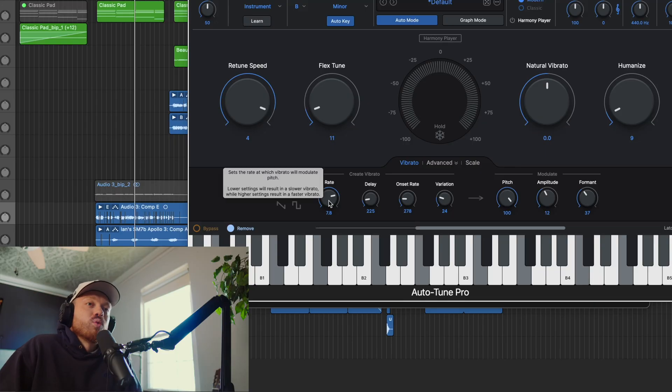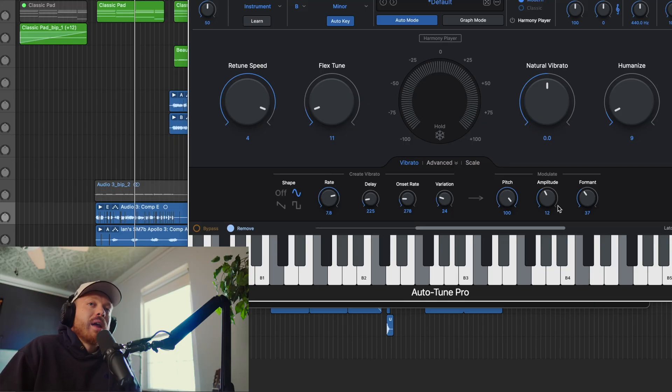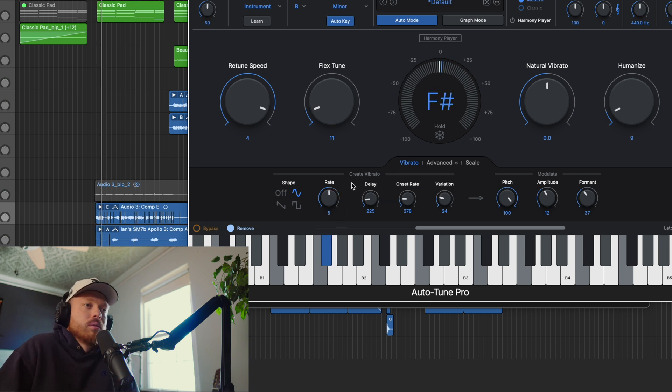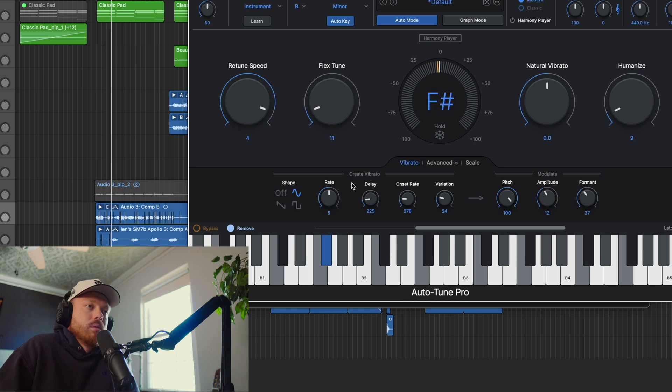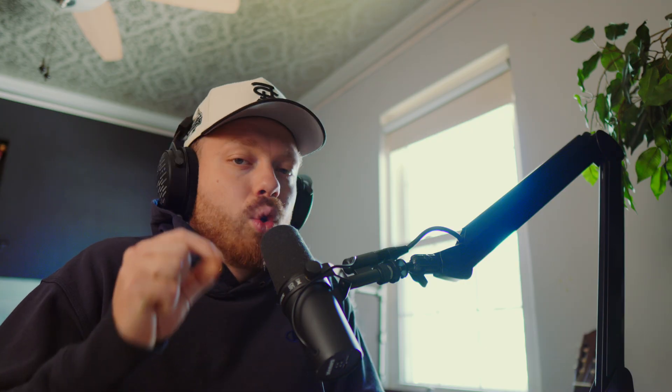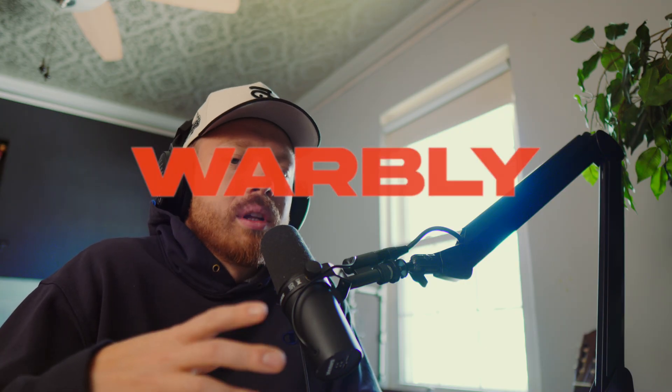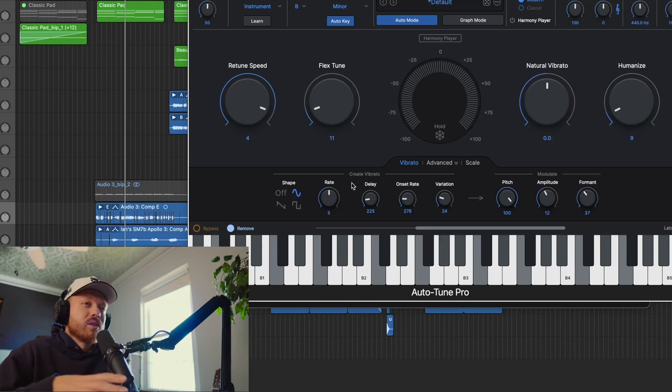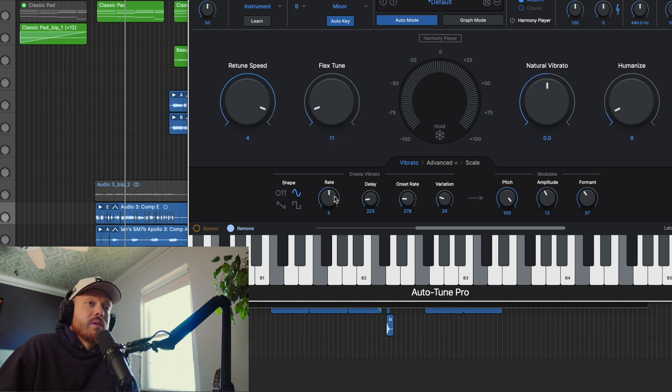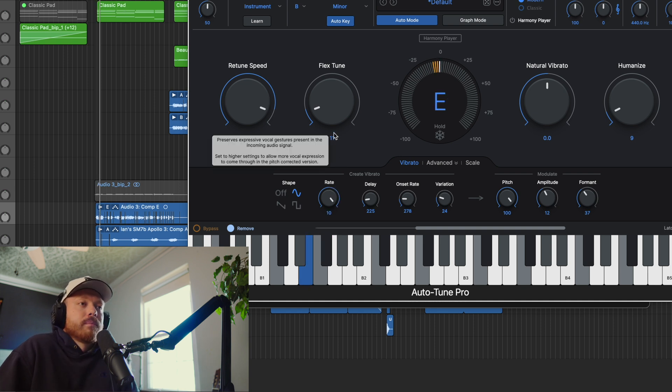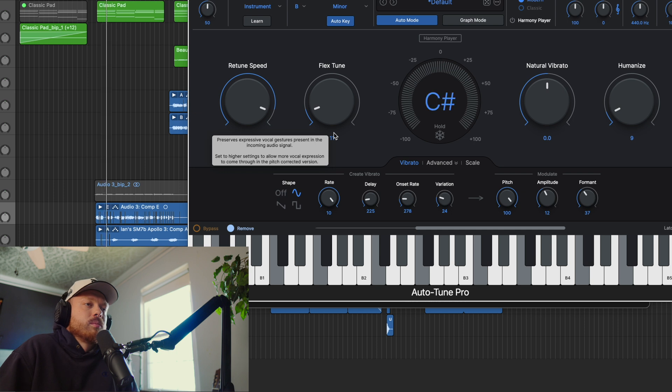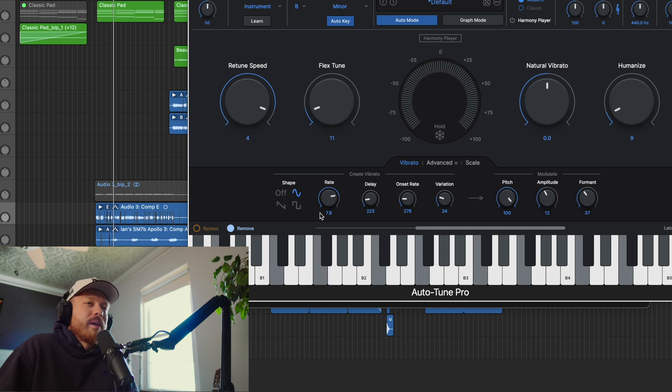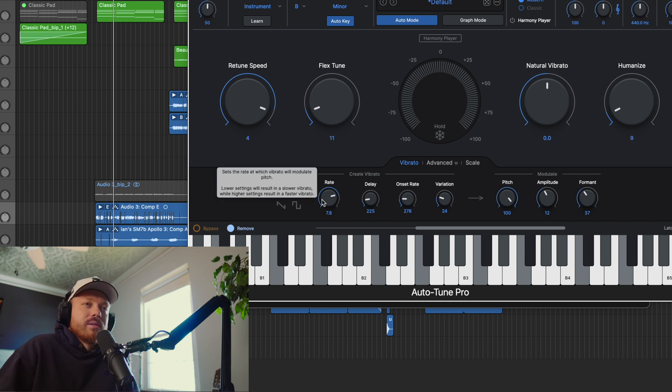Next thing we have is rate. This is how fast that vibrato is. With leaving the pitch up at a hundred so you can hear it, I'll turn it down to five. Instead of that quick punchy vibrato, it's this slow kind of warbly vibrato. I don't really want that. Maybe if you had a ballad or something this would be helpful, but I like it fast. I'll turn it up to 10 just so you can hear the other end of the extremes. I would say from the 5.5 to 8 range is where it sounds best.